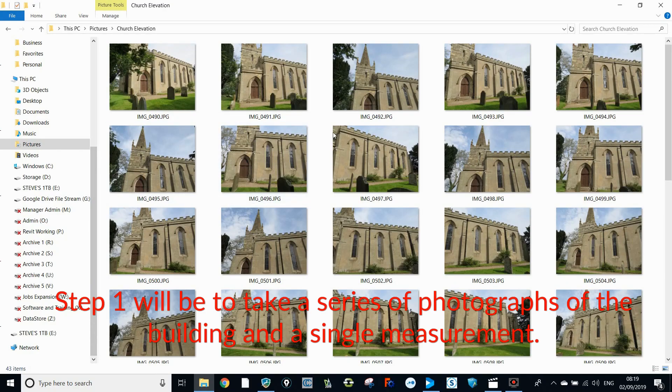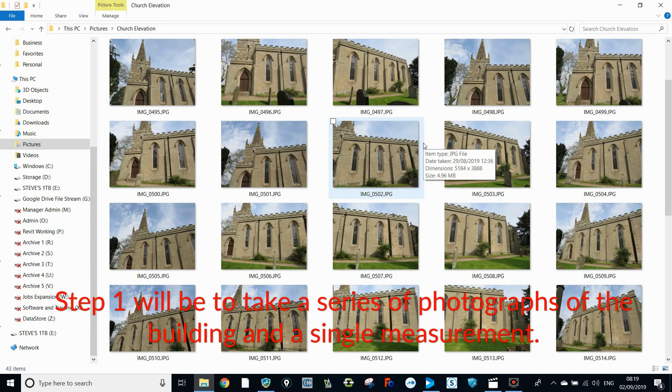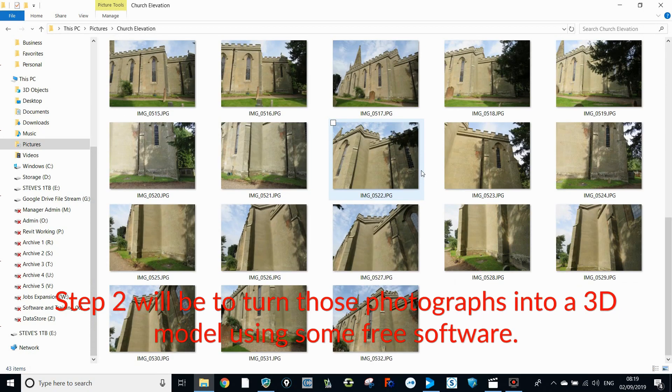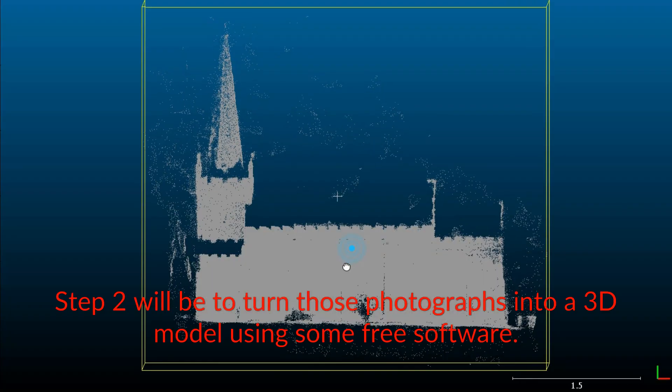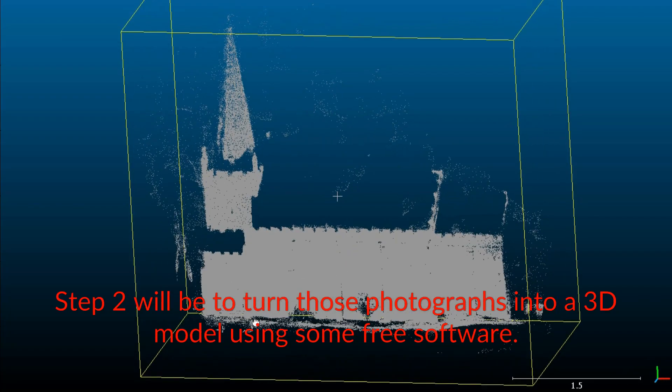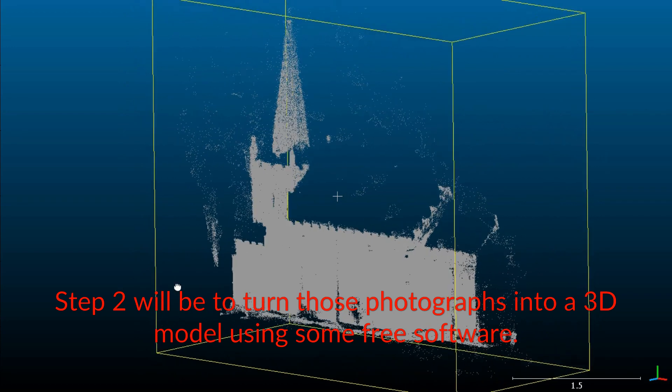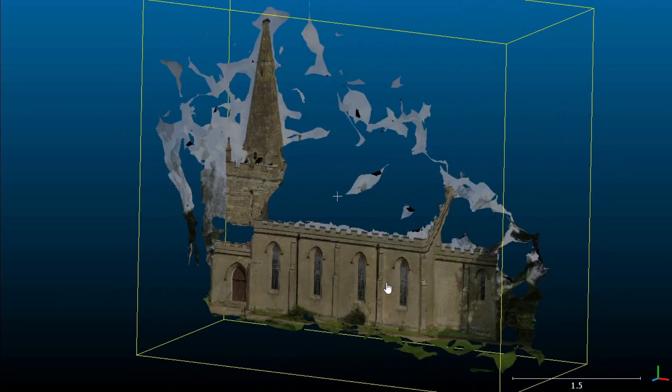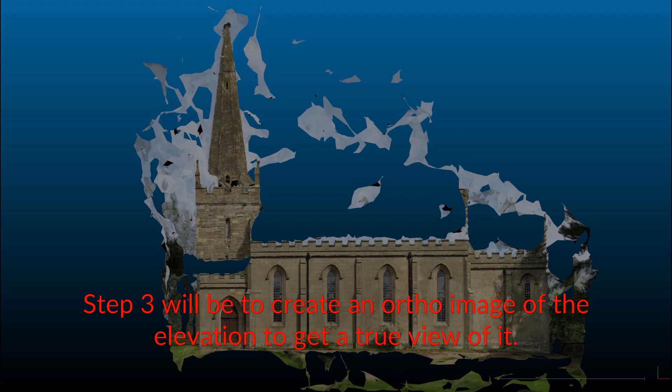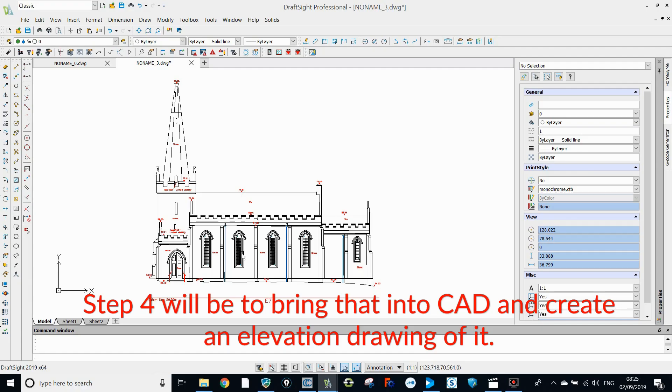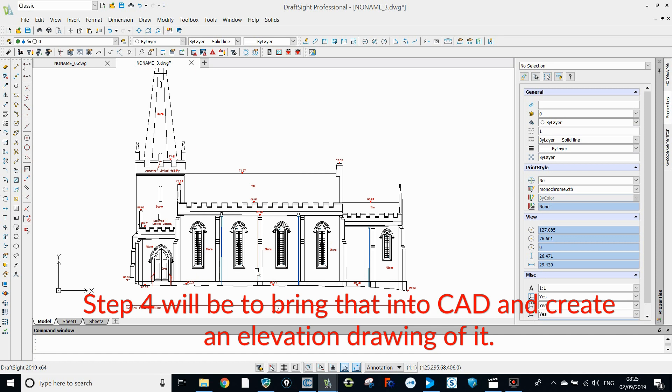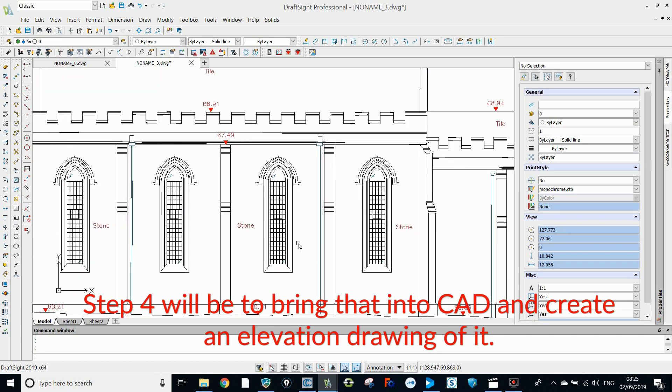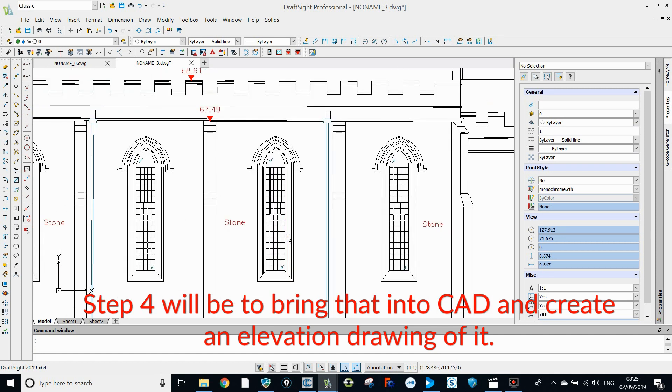Step one will be to take a series of photographs of our building and a single measurement. Step two will be to turn those photographs into a 3D model using some free software. Step three will be to create an ortho image of that elevation, a true view of it. Step four will be to bring that into CAD and then create our elevation.